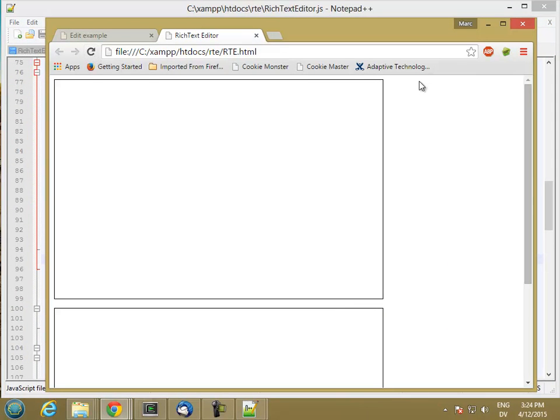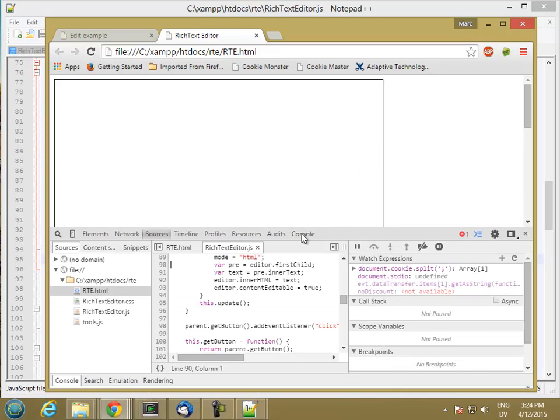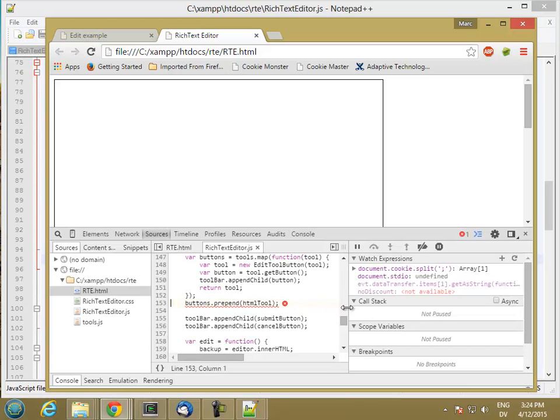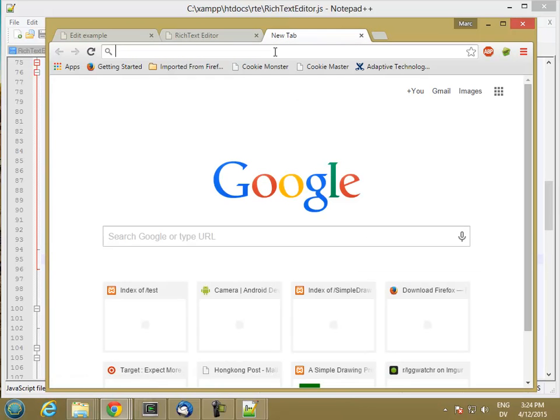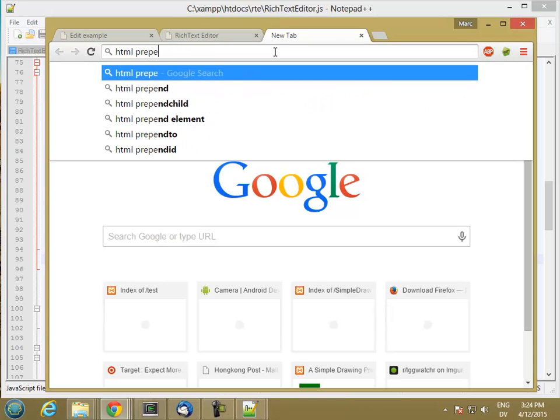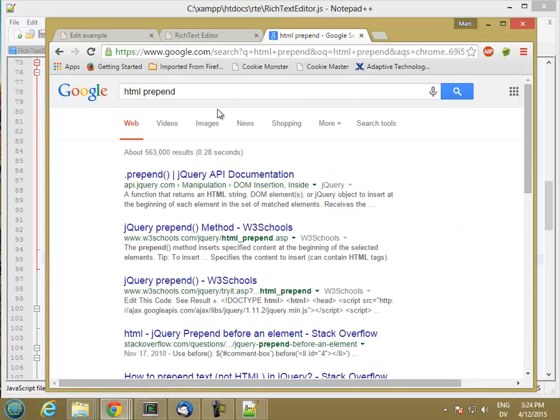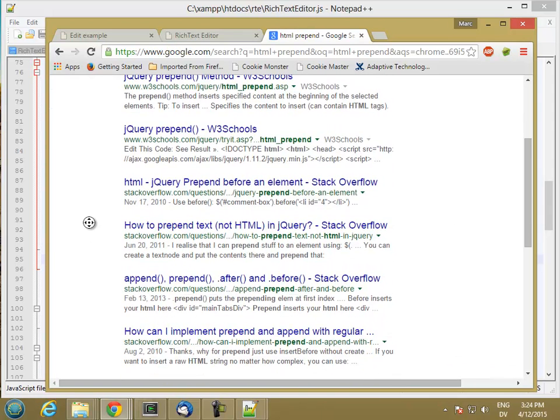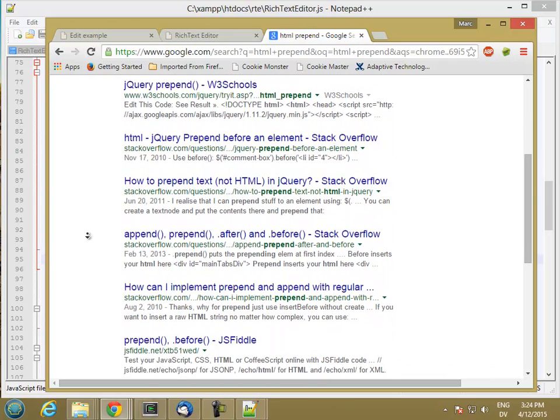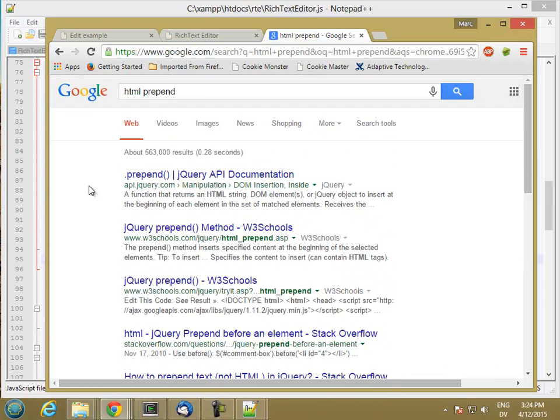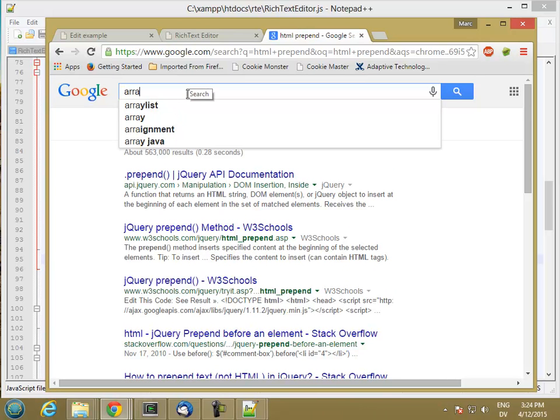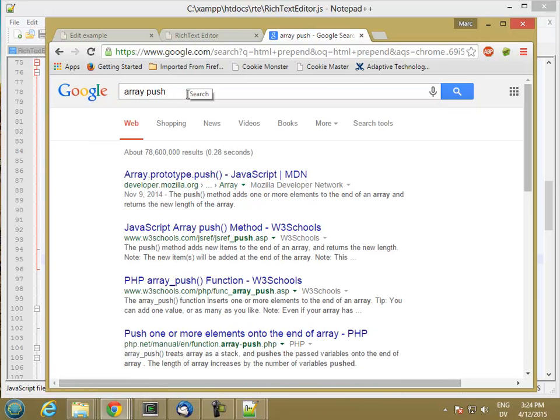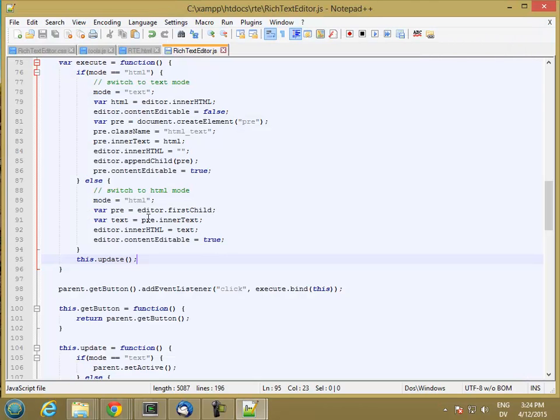Oh, got an error. So prepend is not the right function. Let me check. It's jQuery. Is it push? Yeah, it's push, I think. OK. So let's go ahead and try that.